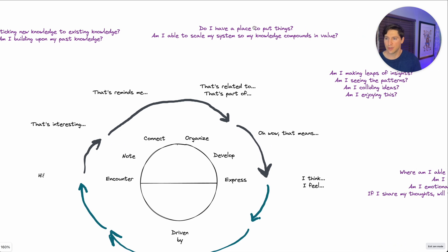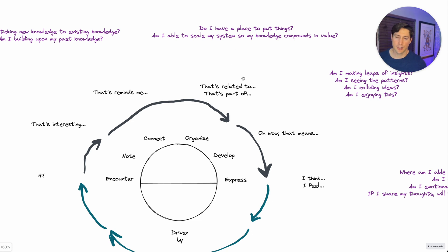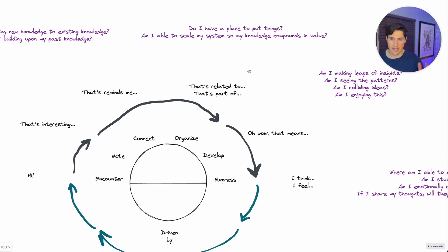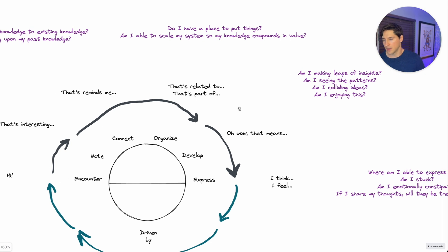What about the organized phase? Do I have a place to put things? Am I able to scale my system so my knowledge compounds in value? So these are subjective. It's not like a yes or a no, but you have to really ask yourself these questions.